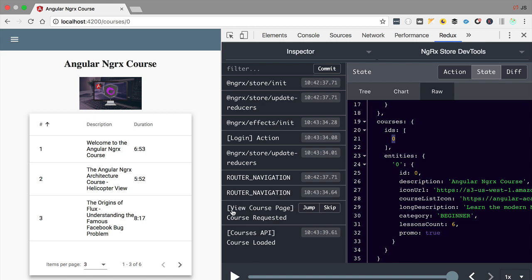Our implementation is working as expected and we have concluded the implementation of the course resolver using the NgRx store solution instead of making backend calls each time. Let's now continue to refactor our application to use more of the store solution by going to the courses list screen and adding the complete courses list to the store.